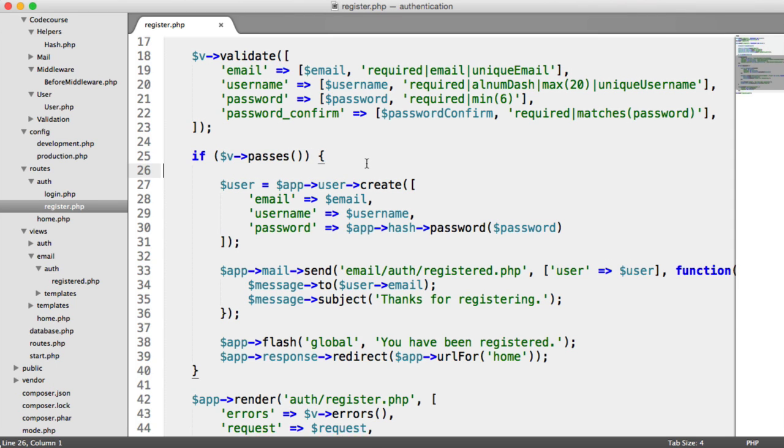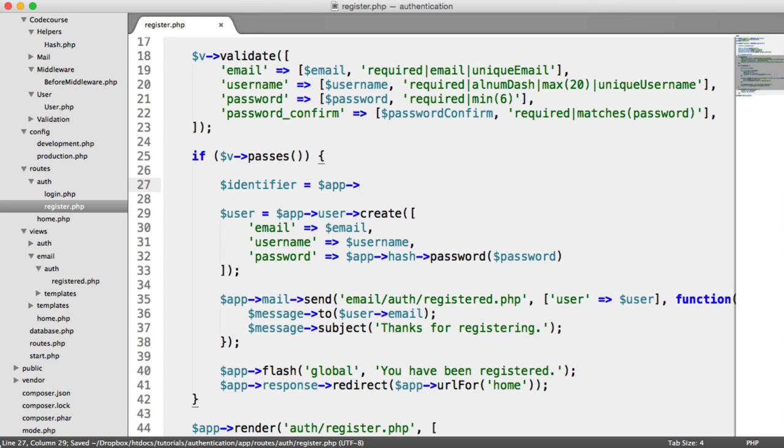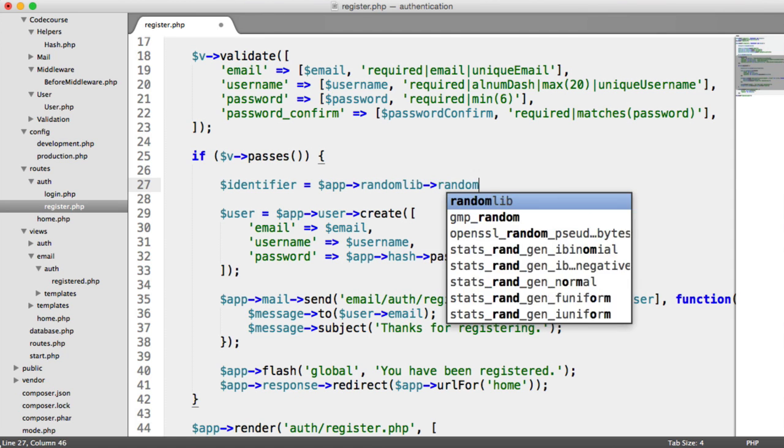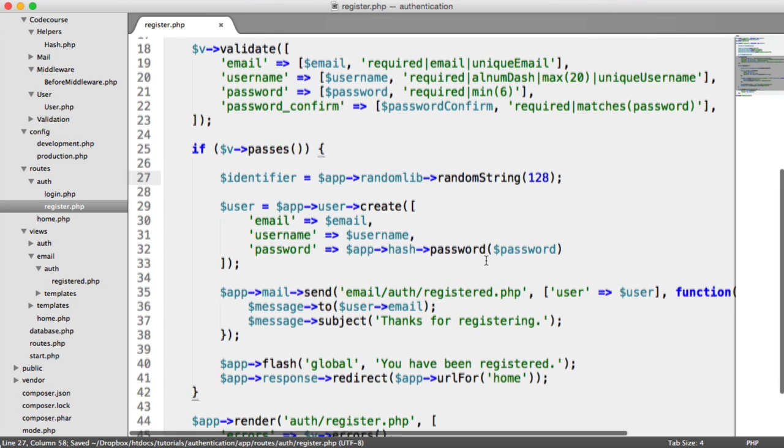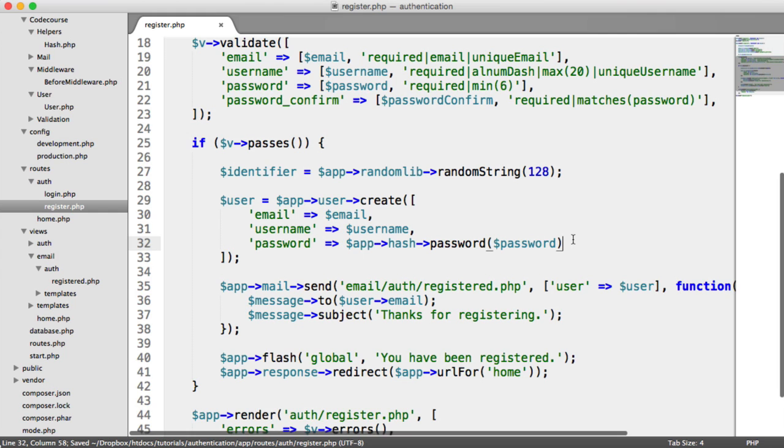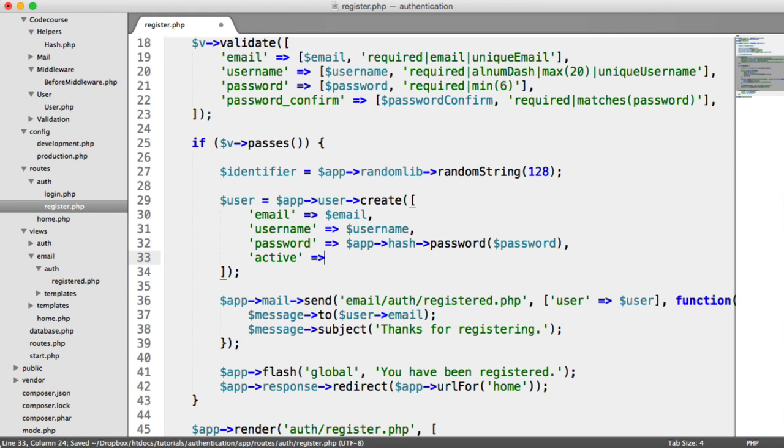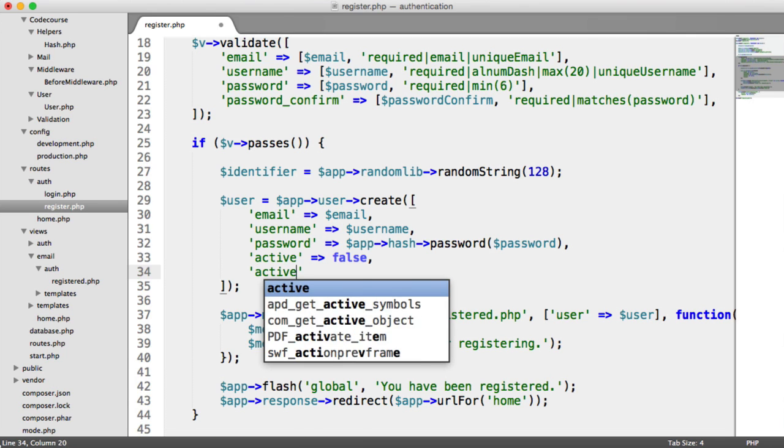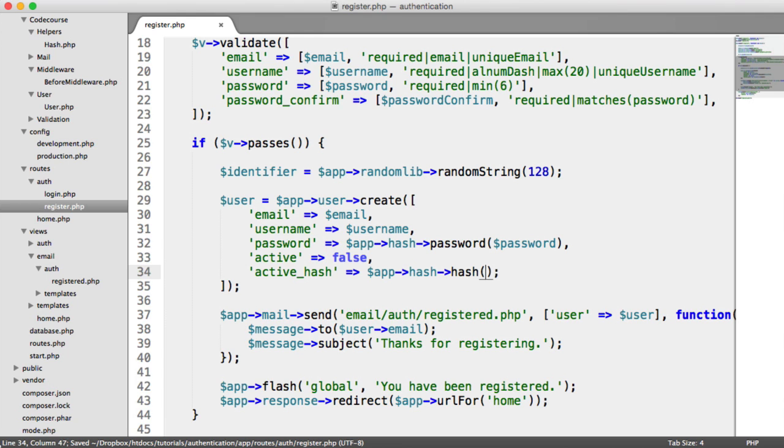Let's start by generating this identifier. So identifier is going to be app random lib random string, and that's going to be 128. When we create a user's account, we can set active to false. It helps to be explicit in the creation here. And we can set the active hash to a hashed version of that identifier, so we say app hash and we hash the identifier.